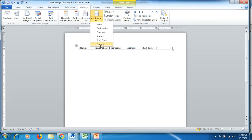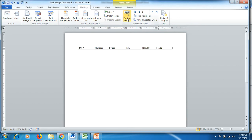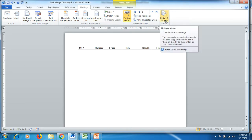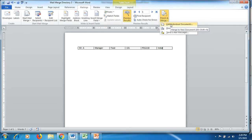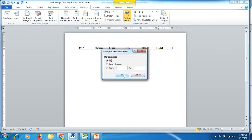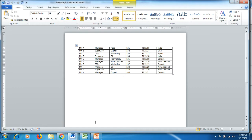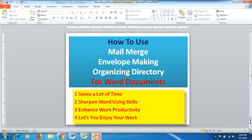Click inside the table, go to 'Insert Merge Field,' and click 'Name,' then add 'Designation' in the second column, and continue adding fields one by one. Click 'Preview Results' to see the first person's details. Then click 'Finish and Merge' > 'Edit Individual Documents' and click OK. Your Excel spreadsheet data will appear instantly in the Word document — it saves a lot of time and sharpens your skills by using Word's different functions. The more you use these functions, the more you enhance your work productivity.